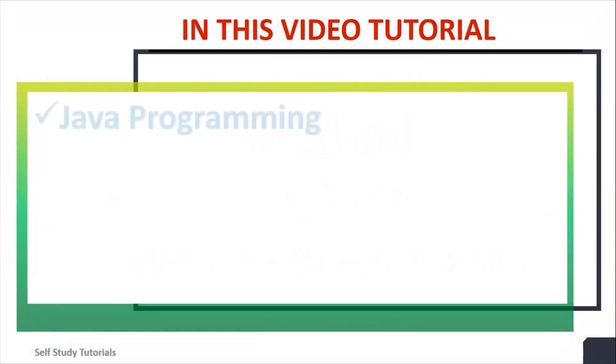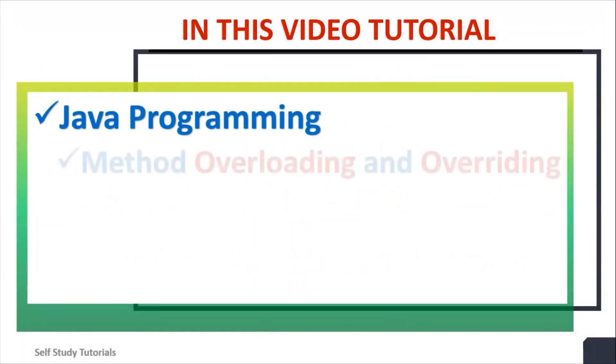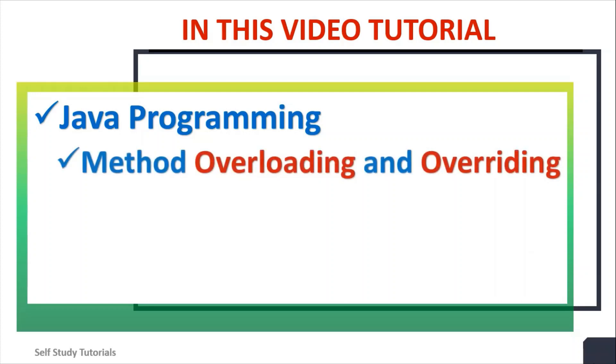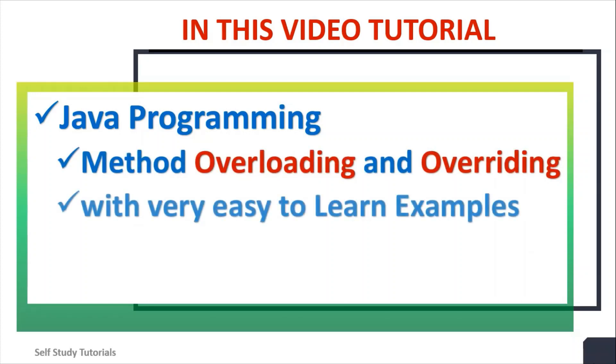In this video tutorial, we will discuss Java programming method overloading and overriding concepts with very easy to learn examples.